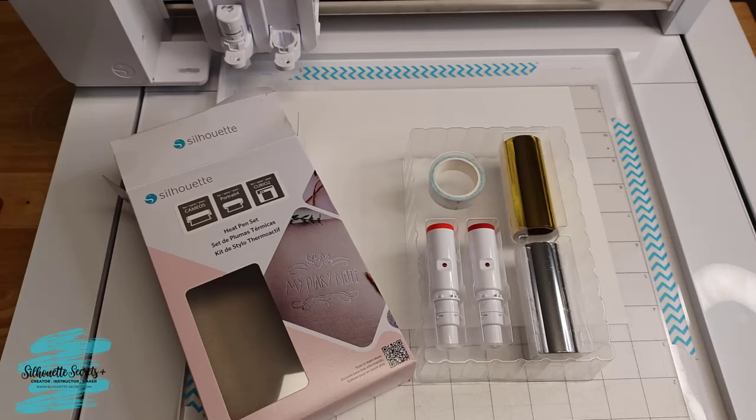Hey everyone, this is Ellie Mae with Silhouette Secrets Plus, and I have the new Silhouette Heat Pen. I want to share with you how you can set this up in your Silhouette Studio software and get started with foiling with your machine.